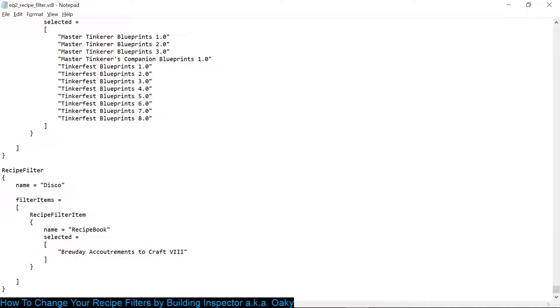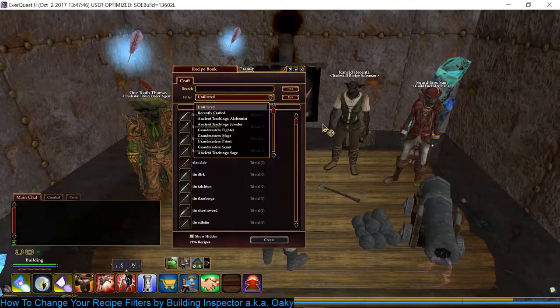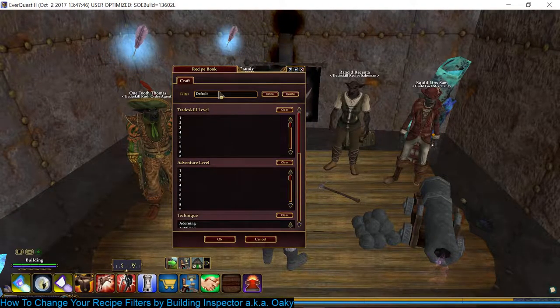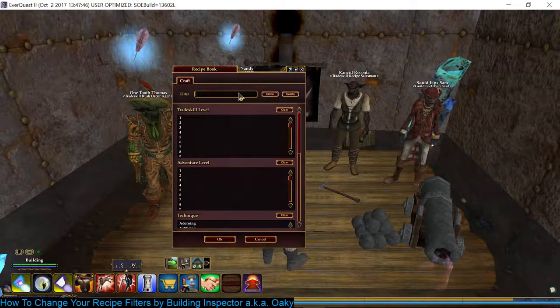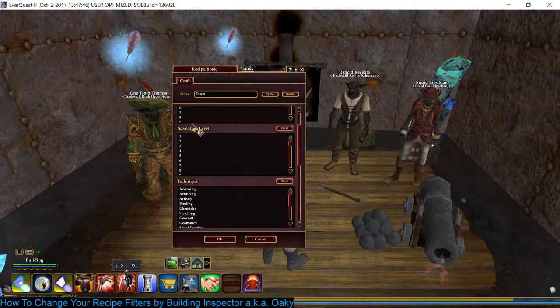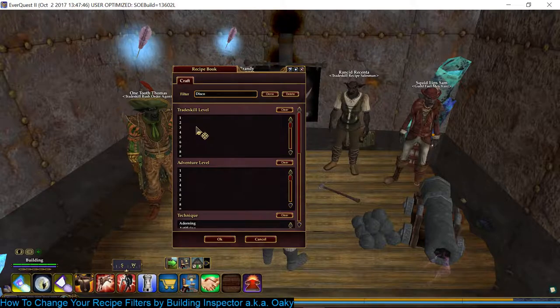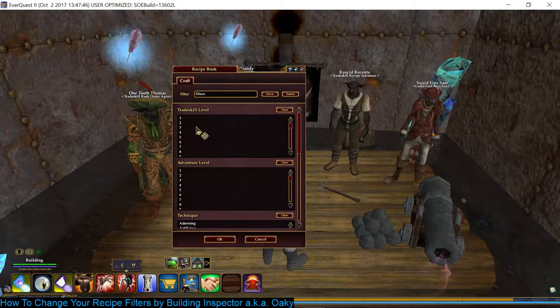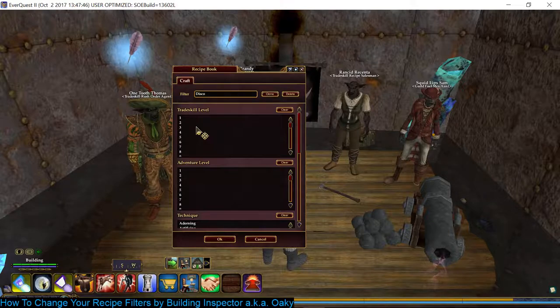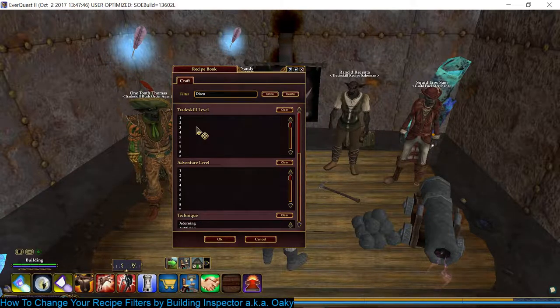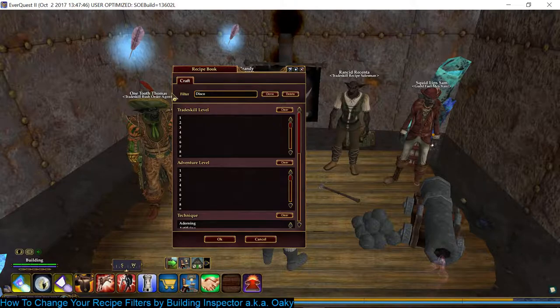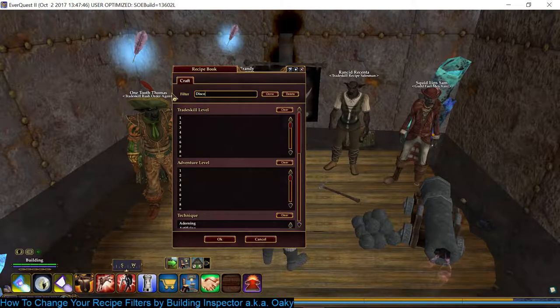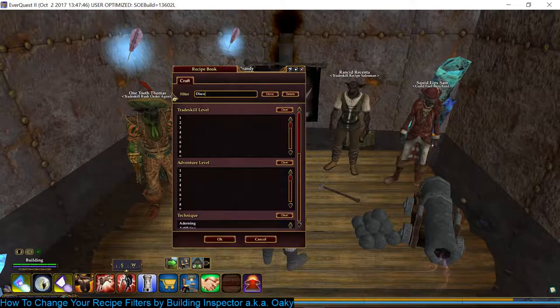Anyway, so it says Recipe Filter, the name of the recipe filter is Disco, and then Filter Items. So this is an ancient recipe book, this is how it's filtering. There's other ways to filter things with these. So if you go to Edit, and here's the name. This is where I had typed Disco. You can pick all sorts of things. So that's why I say create it in game first so that you know the code. It puts the code in for you and you just make a couple tweaks. You can change the order then.